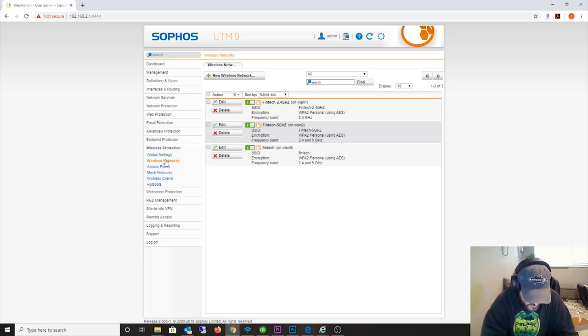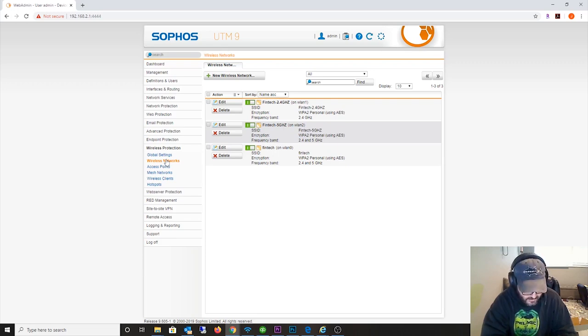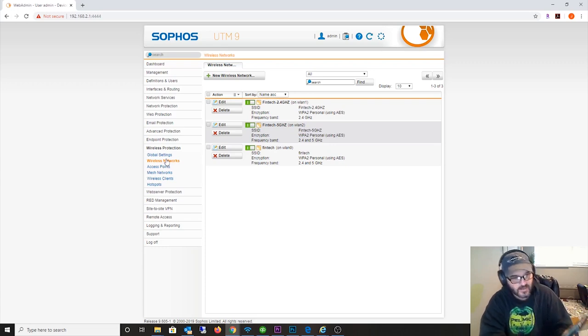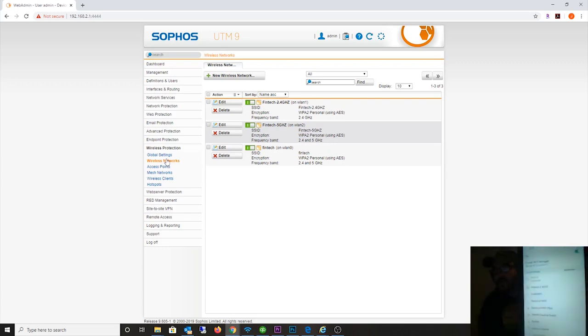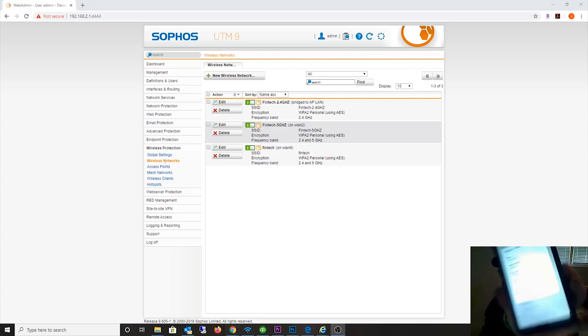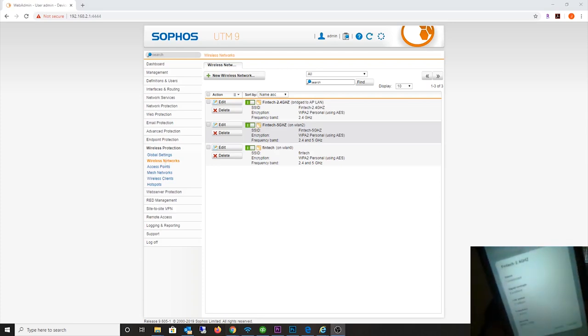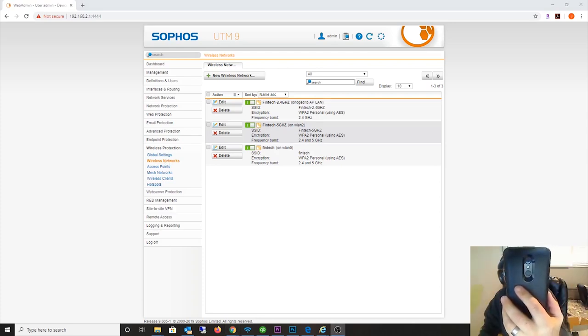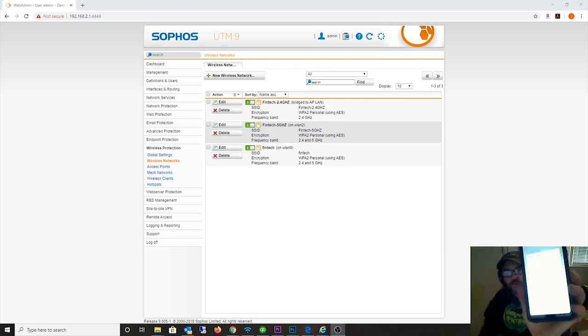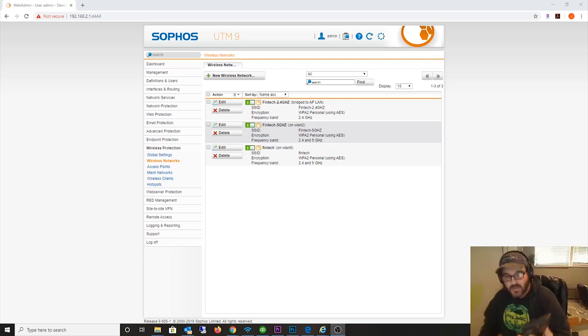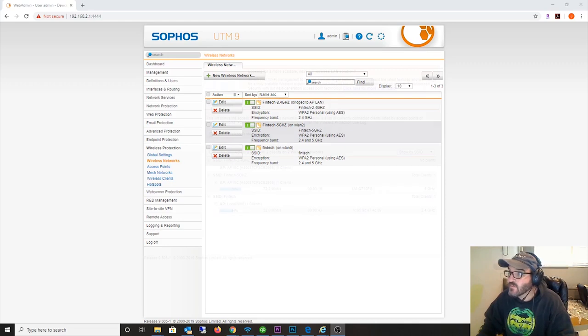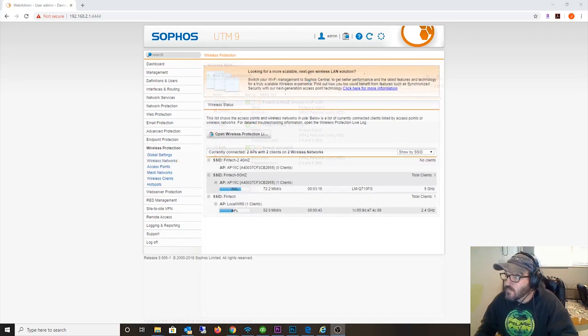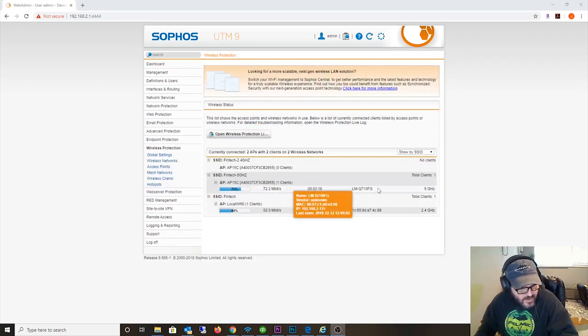I have it assigned to FinTech 2.4 gigahertz AP here, hope you can still hear me. And there it is, I can see the network right there. Now we're connected at 72 megabits per second on 2.4 gigahertz. So let me go back and I'll do the 5 gigahertz network right now.